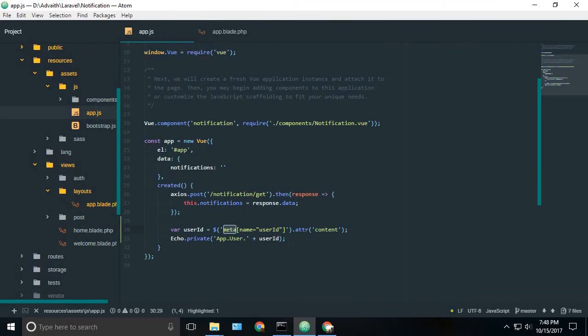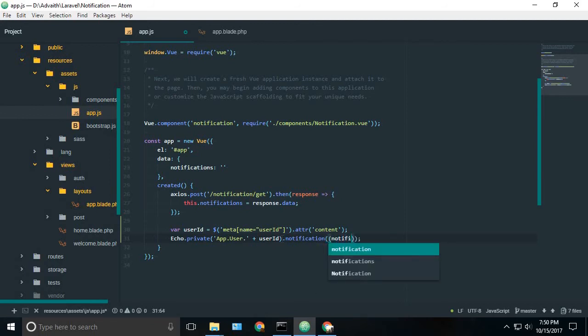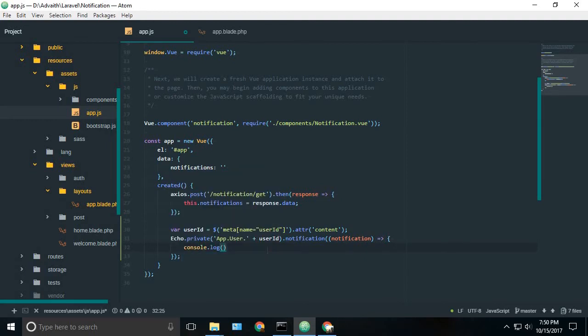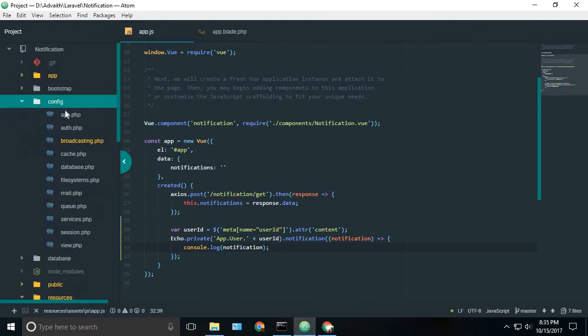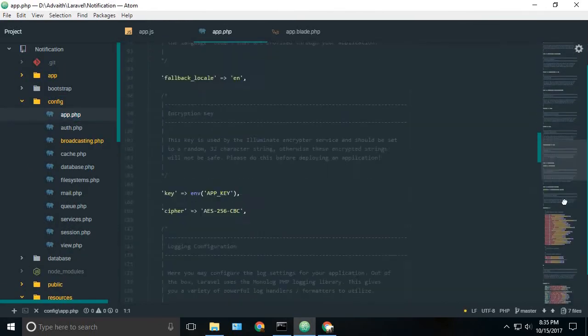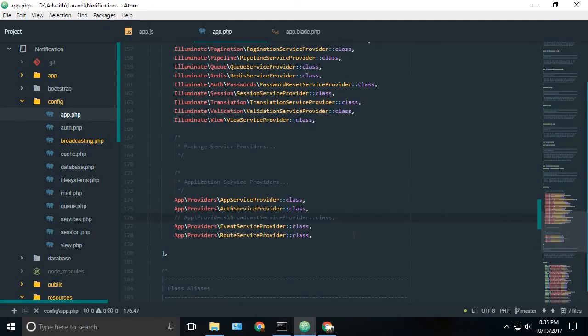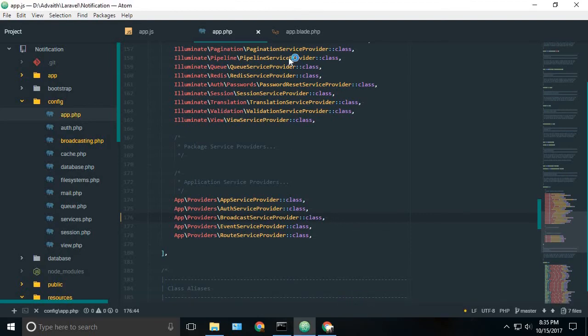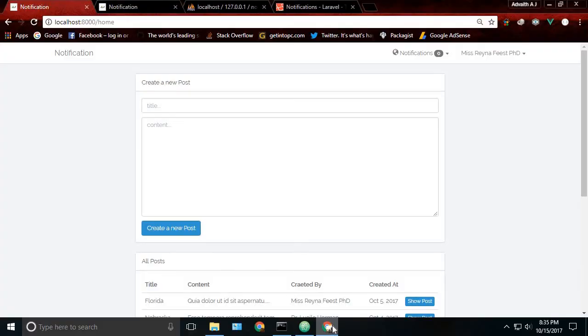Now we have to automatically trigger when a new notification is created in this channel. For that there is a method known as notification. So the method inside the method. I will open a function. So it is notification. Okay. Now for testing we can just log it inside the console. So notification. Before testing it inside your config app.php, inside the providers, you can see the broadcast service provider class is commented. Just uncomment it. You can quickly uncomment it using control plus slash. And that's enough.